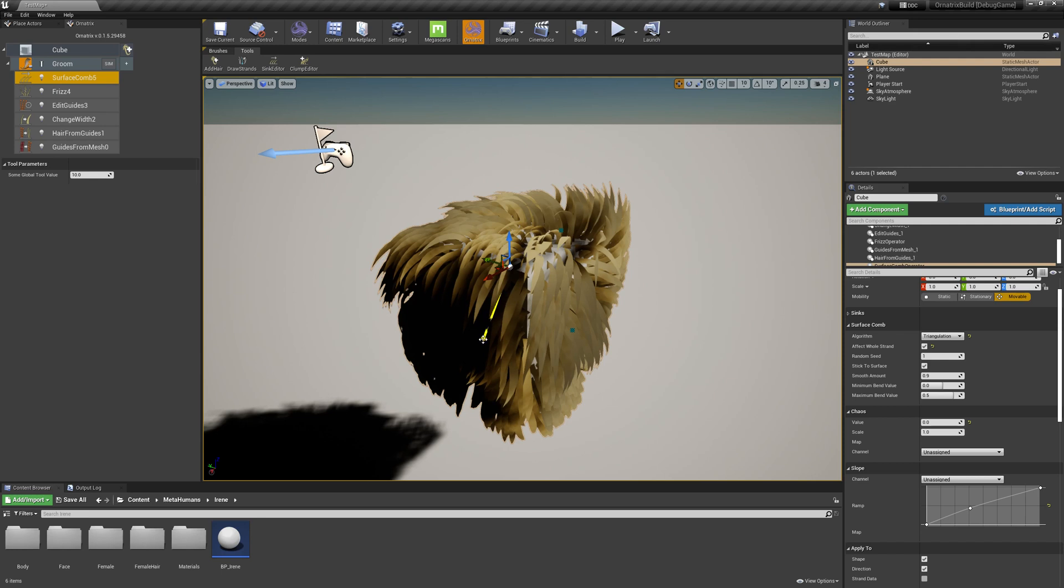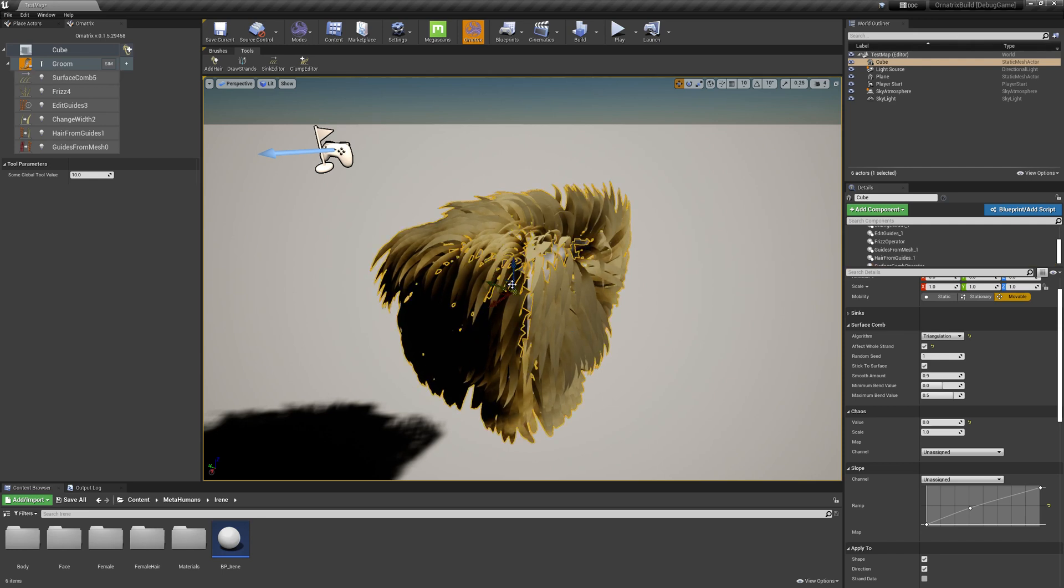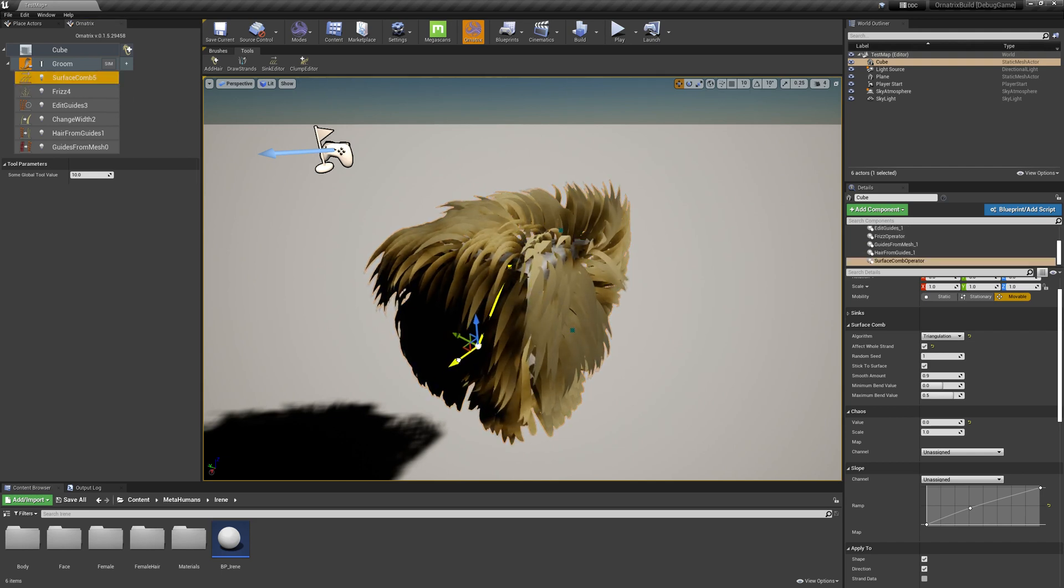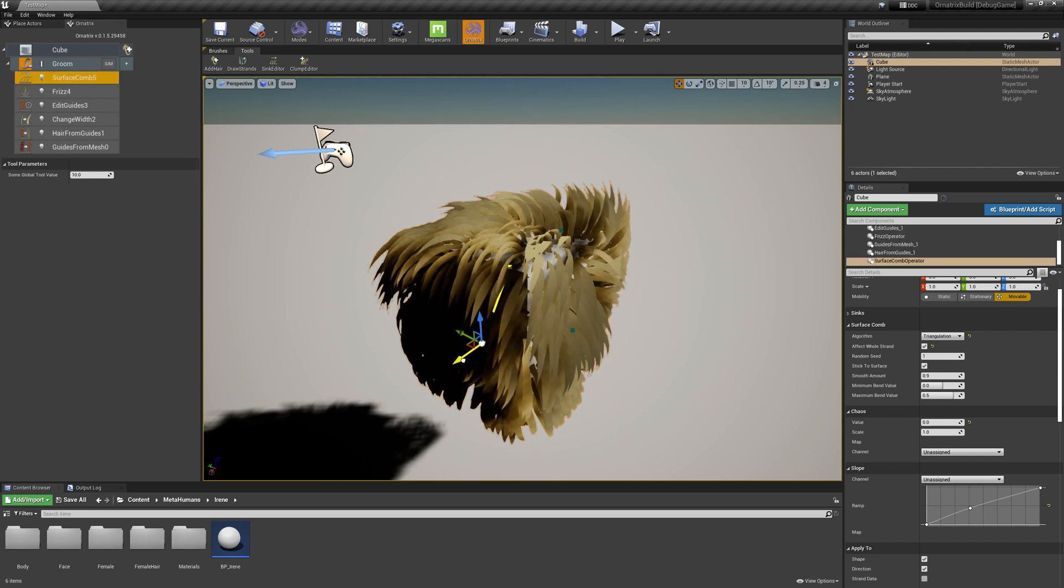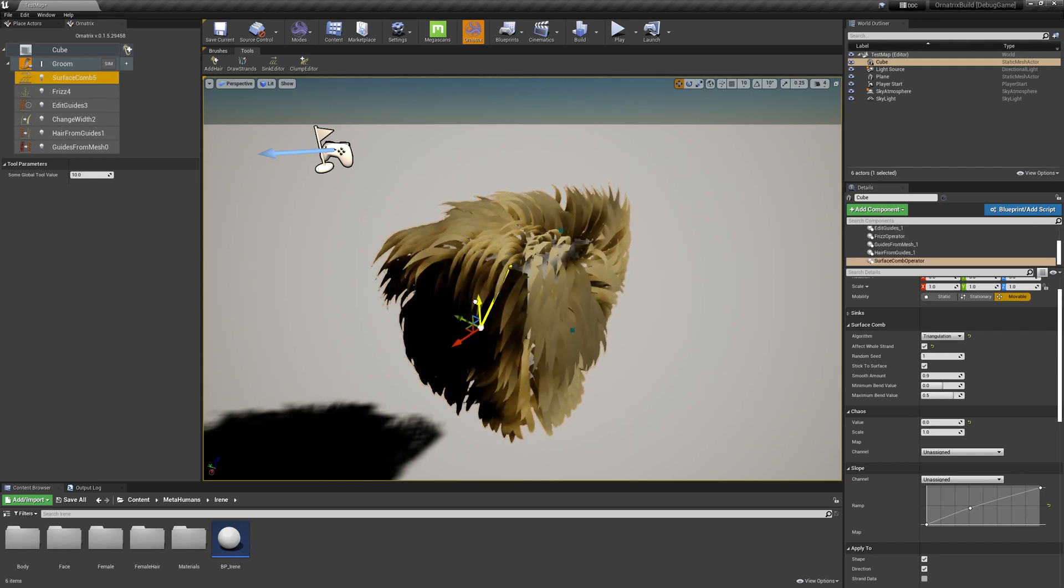But I can also select the tips of the syncs, and I can adjust the direction of those tips by just moving the transform gizmo over here.